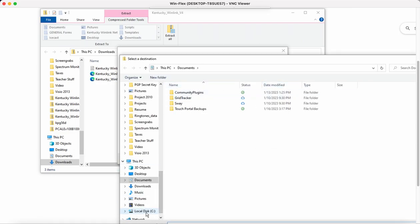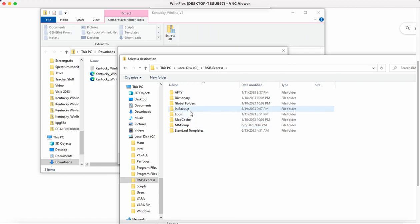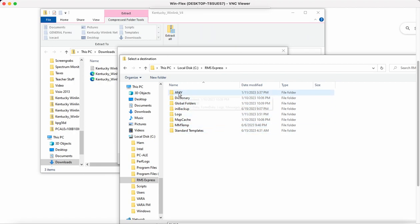And normally your WinLink Express is going to be on your C drive in a folder called RMS Express. And then what you're looking for here is you're looking for your call sign, a folder that's your call sign. So you see here's AF4Y.